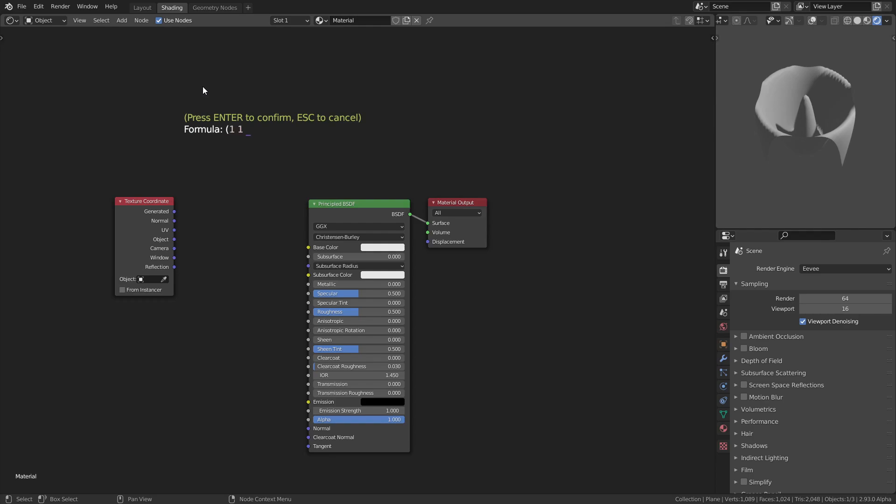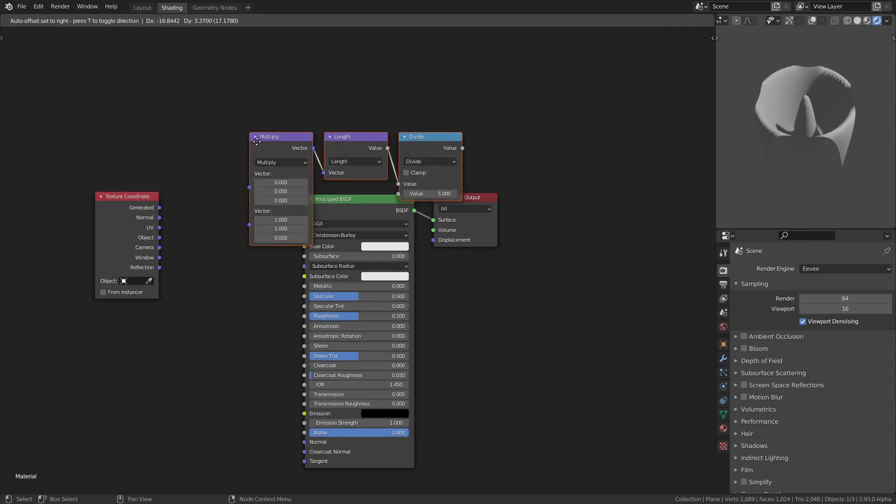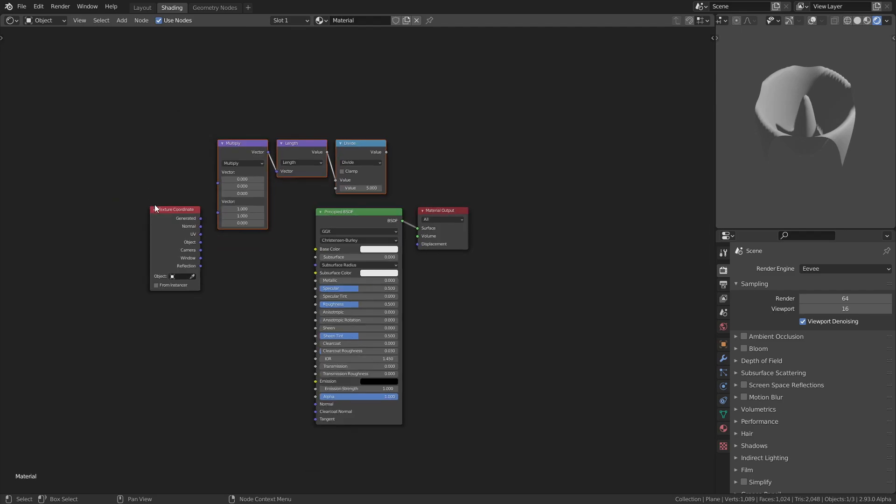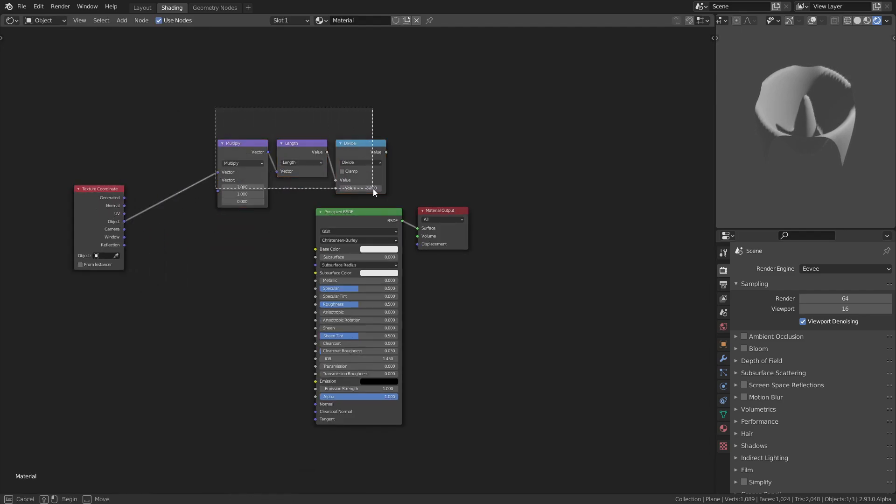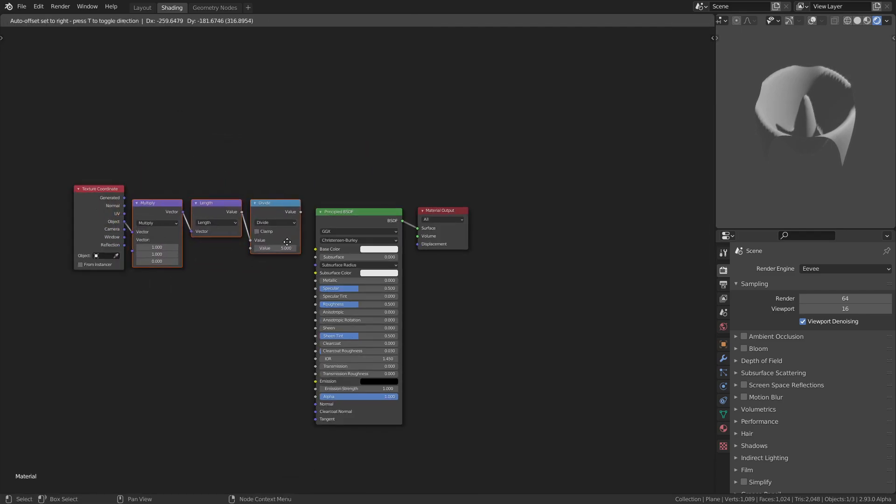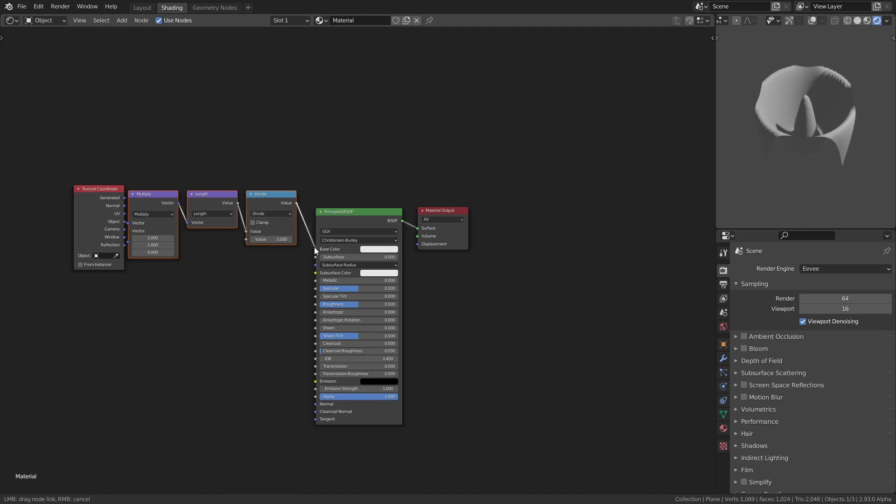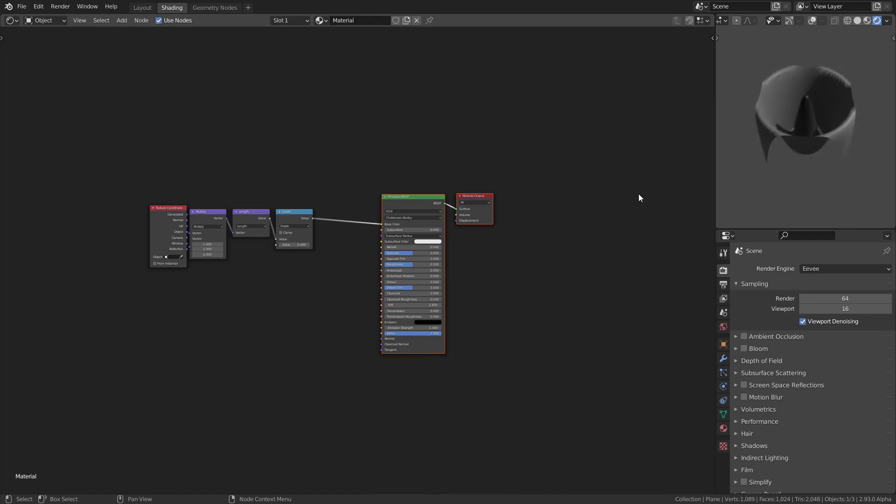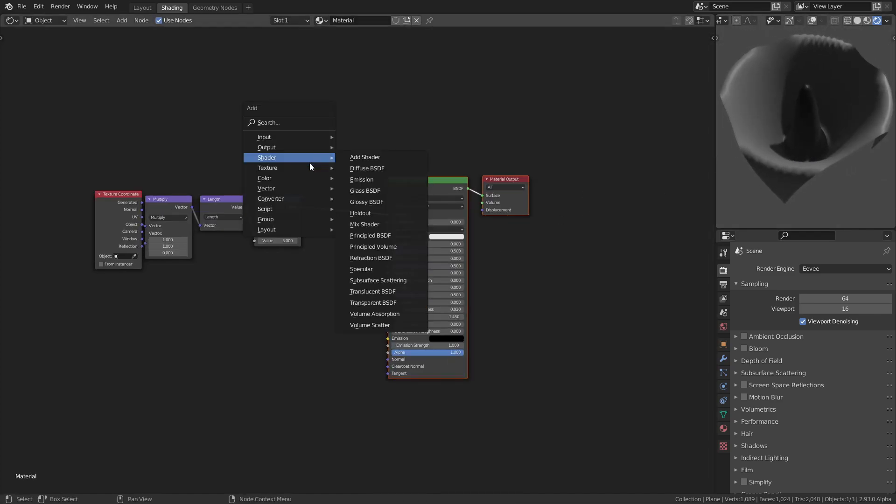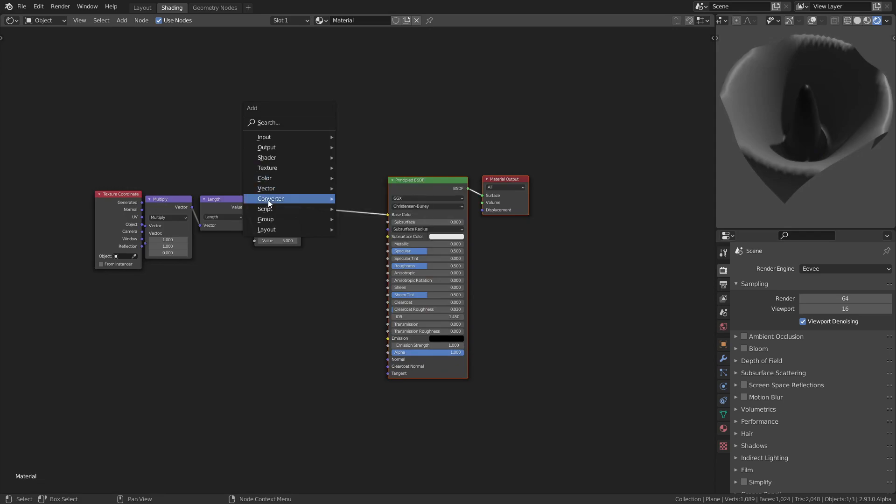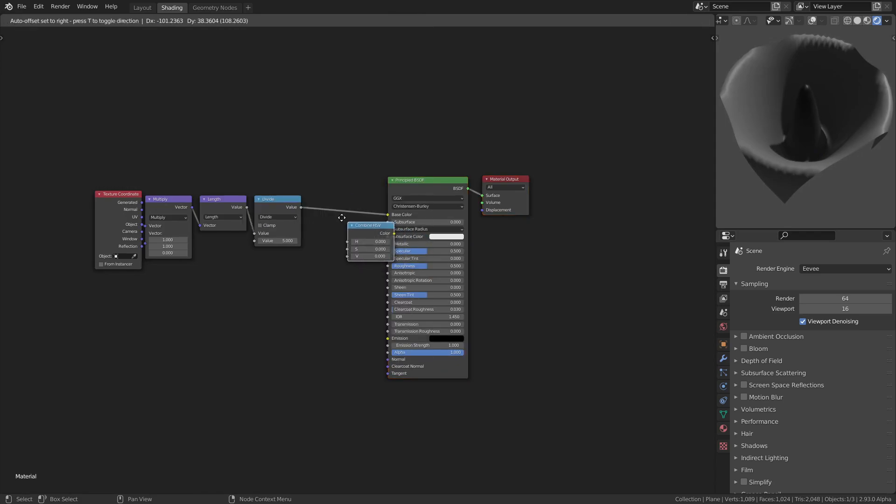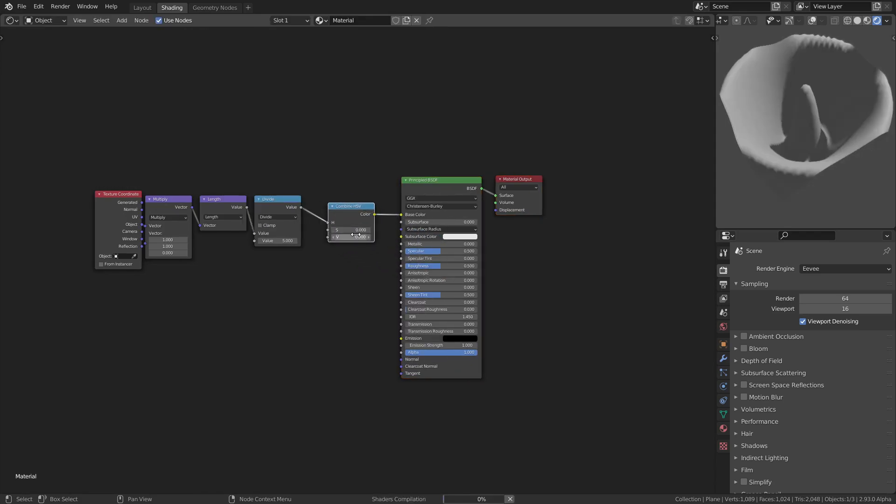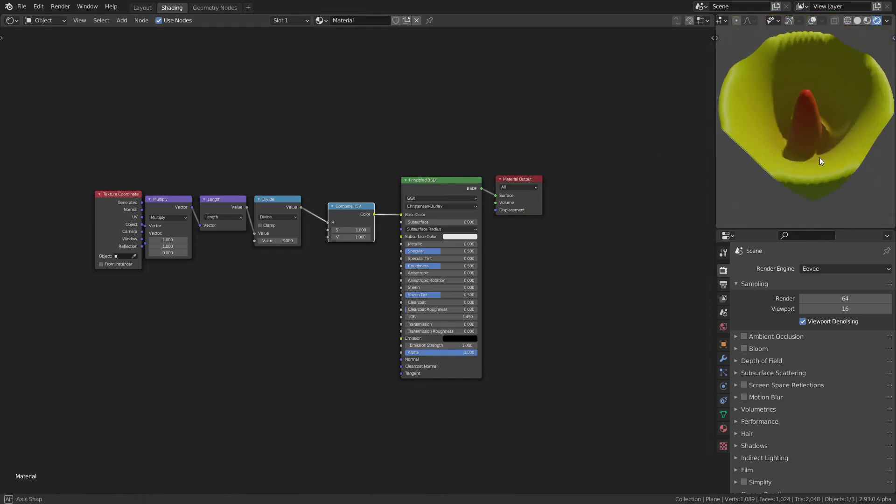I want just the X and Y, so I'll multiply the inputs with 1 1 0 and then take the length. Maybe divide it by 5 or something. We'll plug the coordinates into here and this into the base color. If you want some color we can just use a converter to combine HSV, put both of these to 1, and there you go.